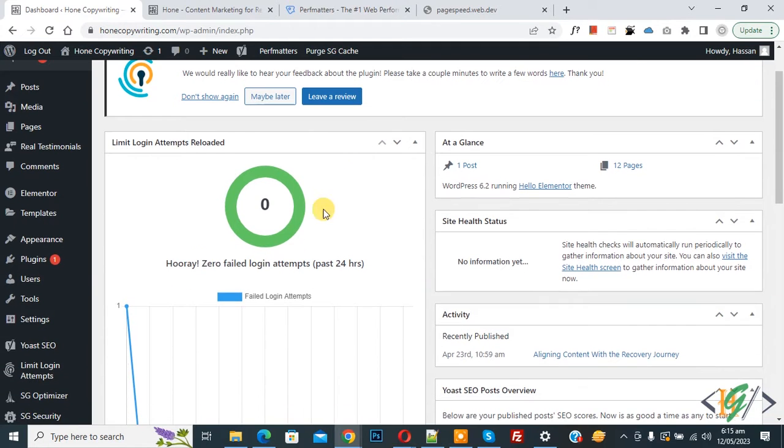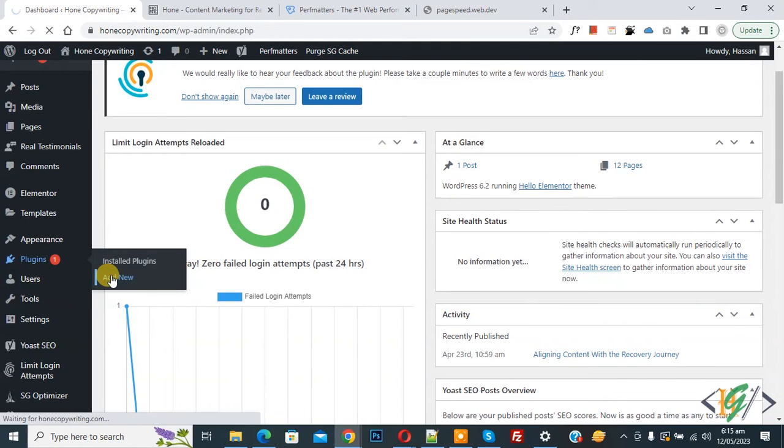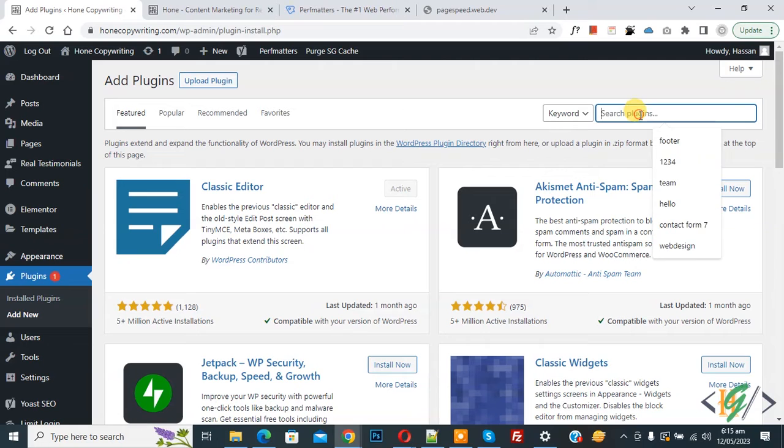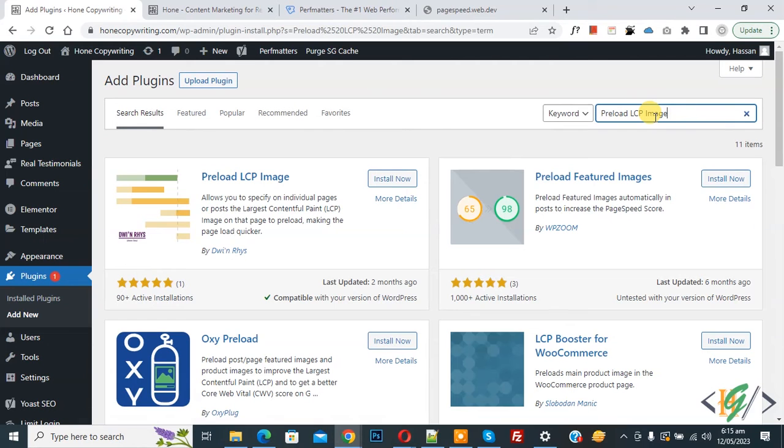Now left side you see plugin, so click on add new. Then in search plugin write preload LCP image. So this is plugin preload LCP image we will use.